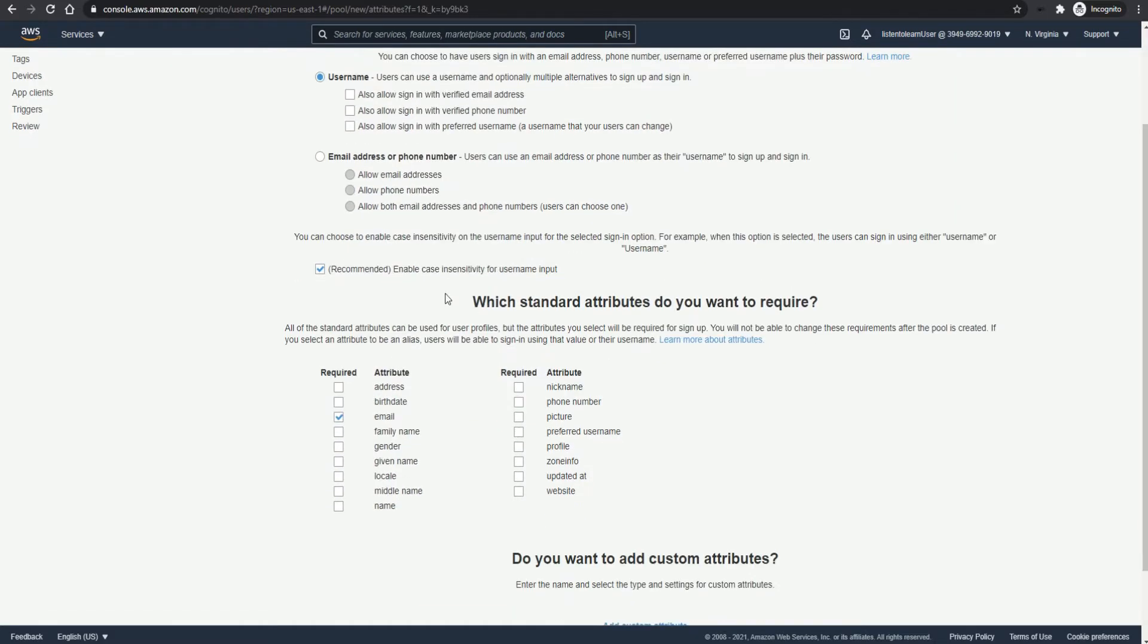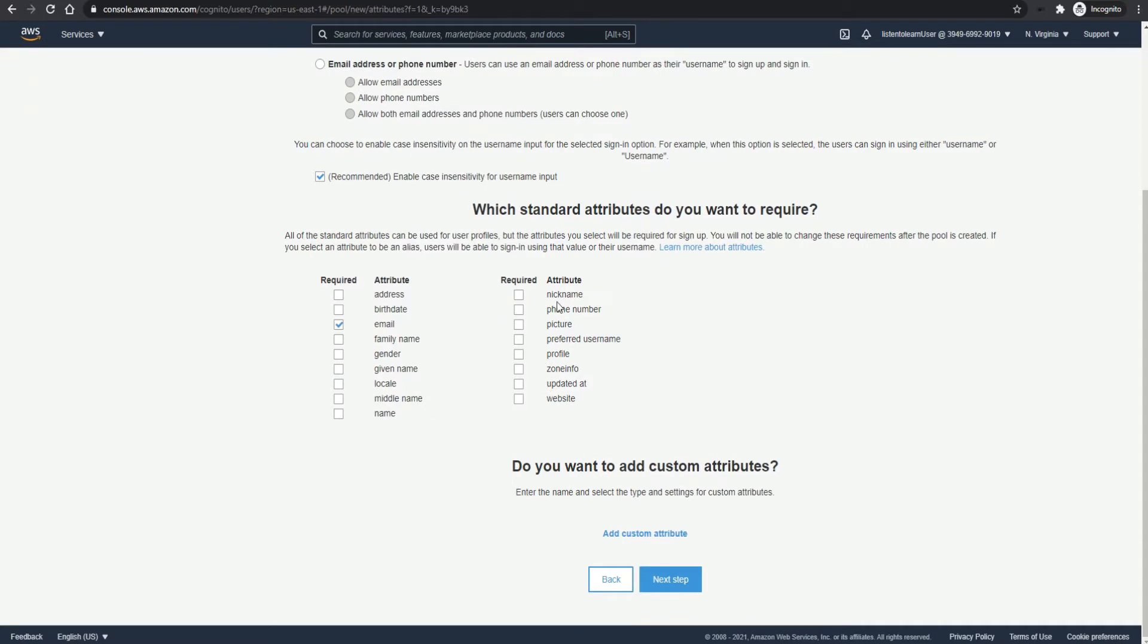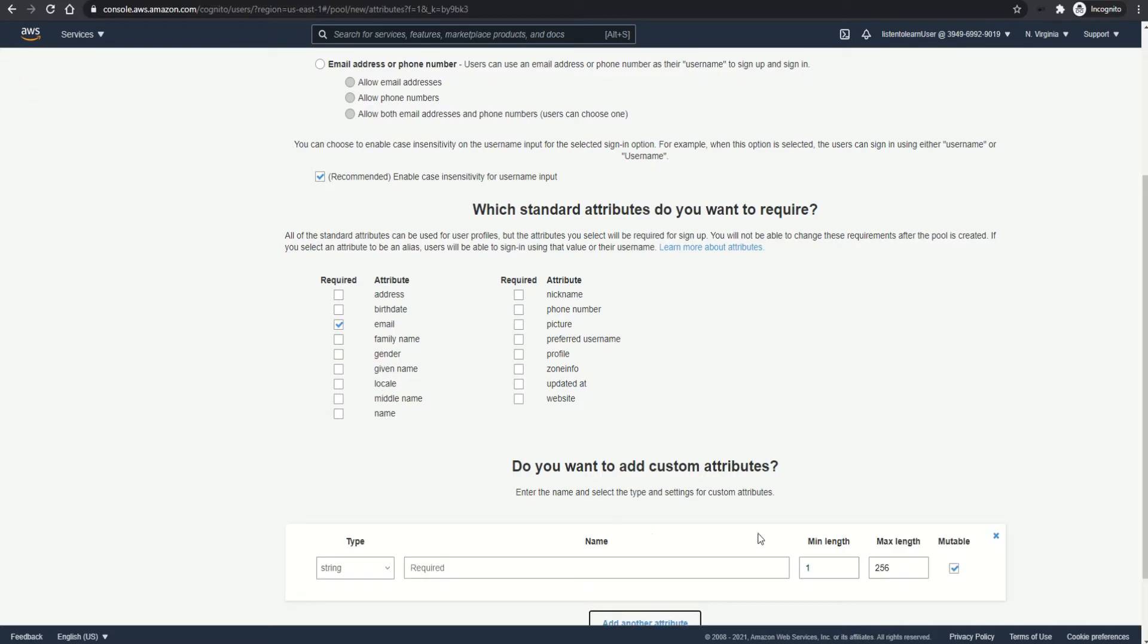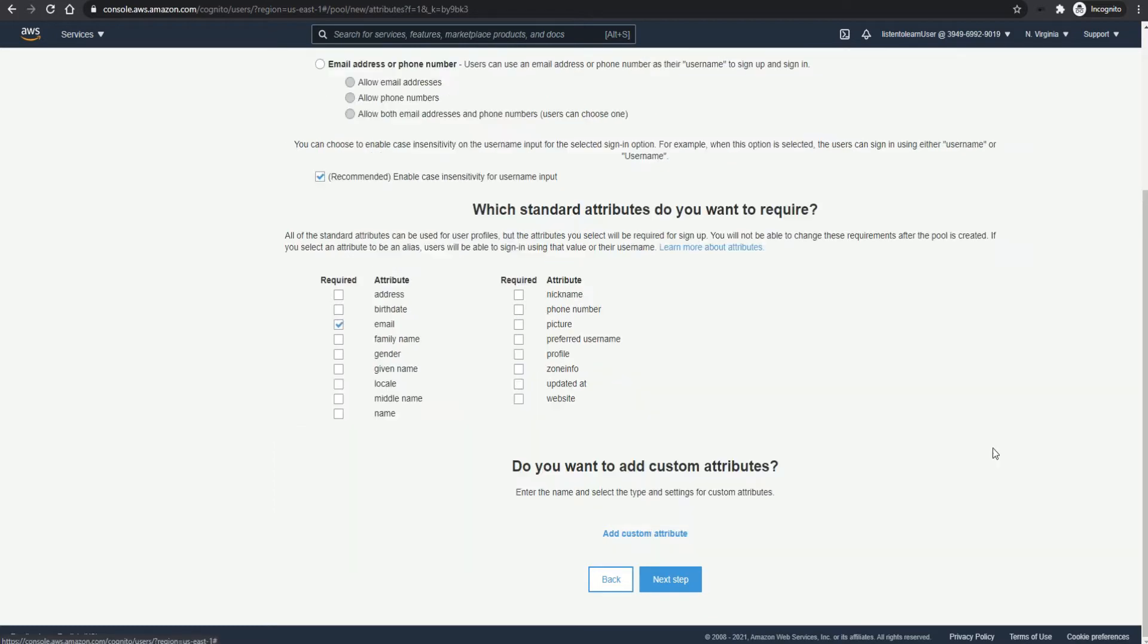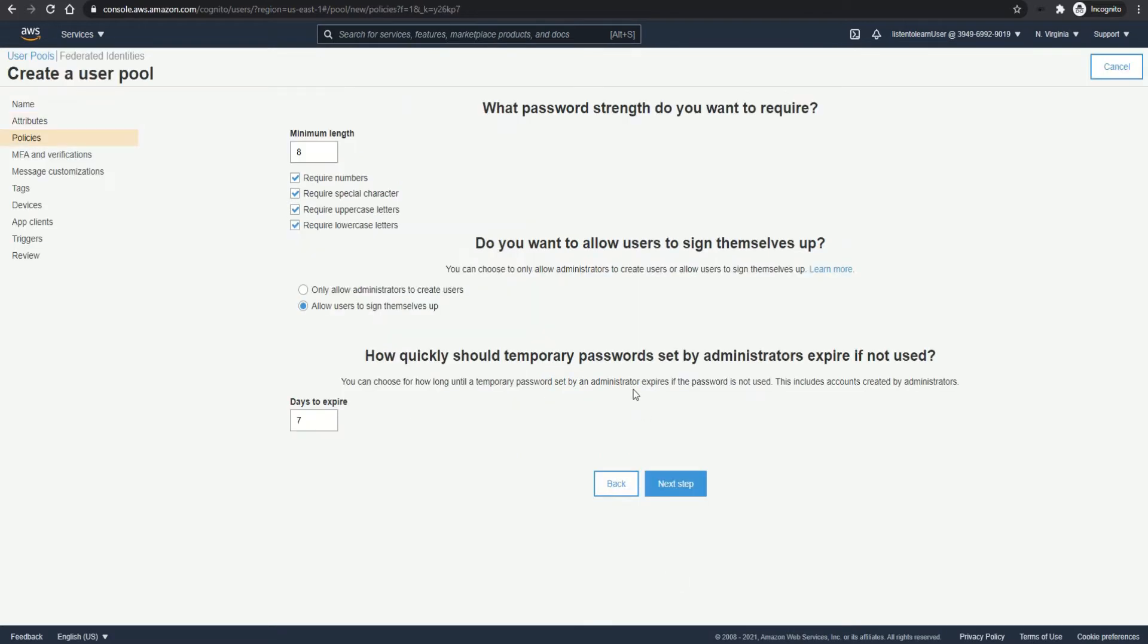And then you have to enable the case sensitivity for the user input. So emails with different cases are considered unique. You can select the attributes that you want to store for a user, like name, address, first name, last name. And if you don't find any attribute in the list, then you can even create your own attribute. However, note that these are not changeable once you have set and created the user pool.